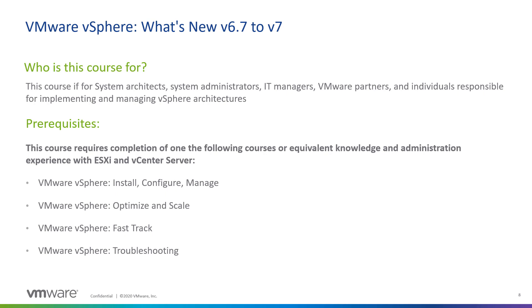that has also been updated for vSphere 7. So vSphere What's New is designed for system architects, administrators, managers, VMware partners, and individuals who are really responsible for designing and implementing and managing your vSphere architectures.